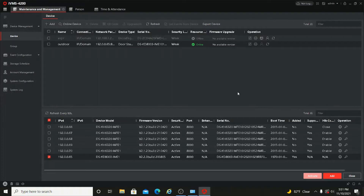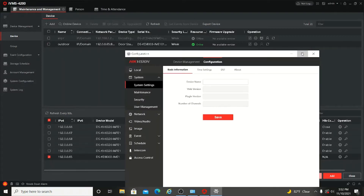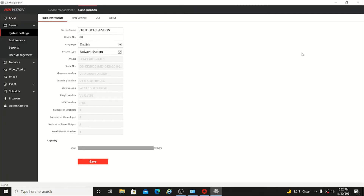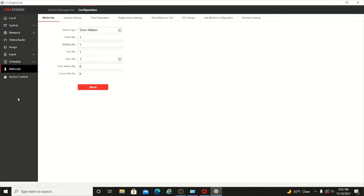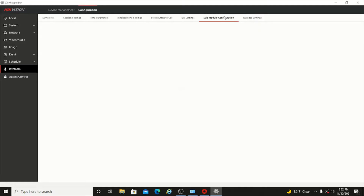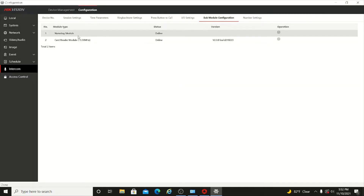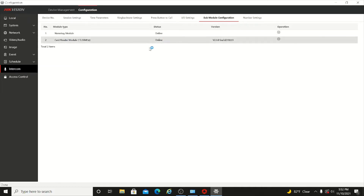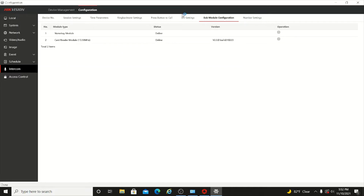The device is now online. Go to Remote Configuration — you will get the configuration menu. Go to Intercom. Here you can see Sub Module Configuration. The name tag module is online, and the card reader module is also online. Then go to Press Button to Call.